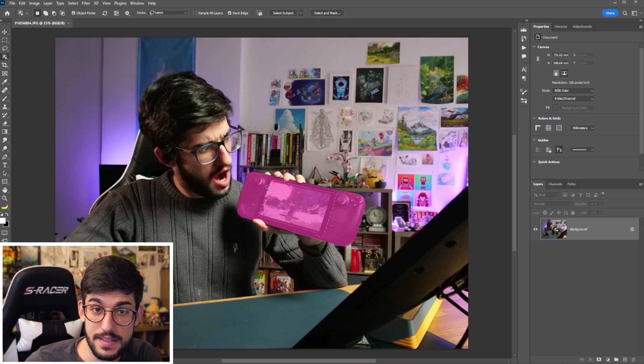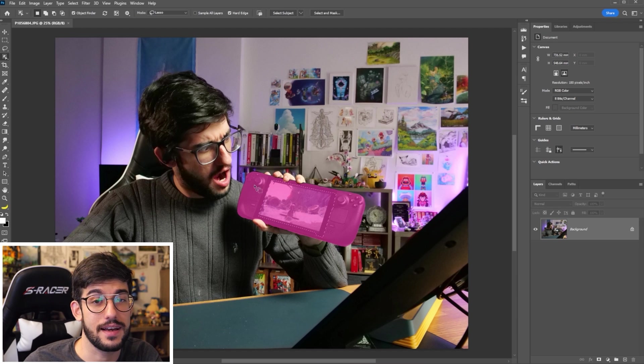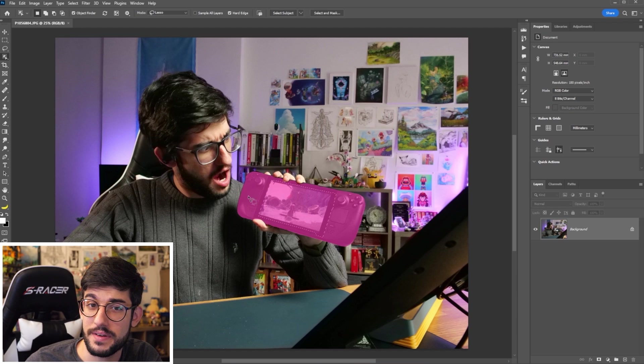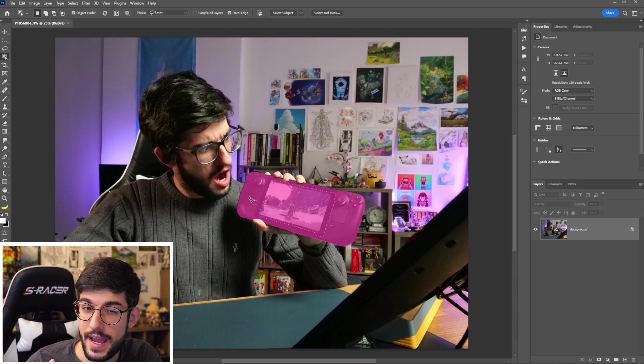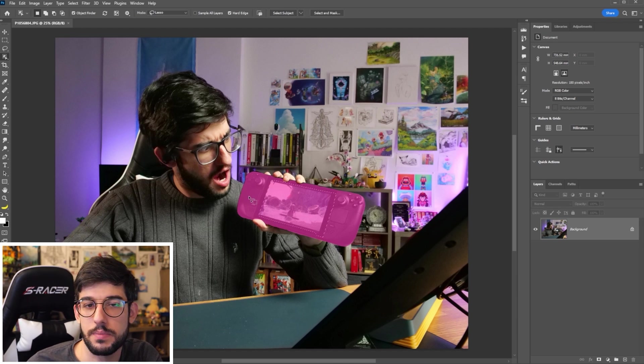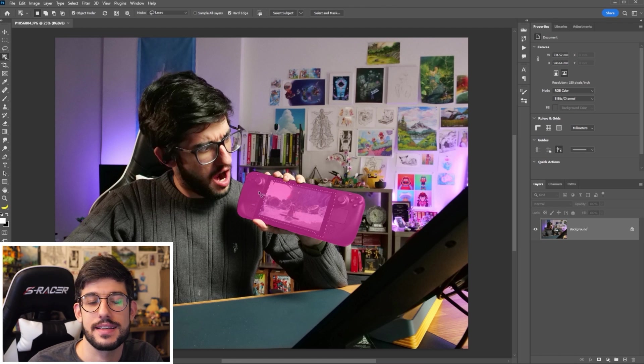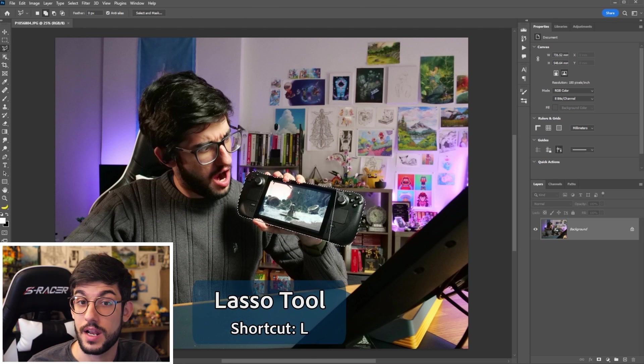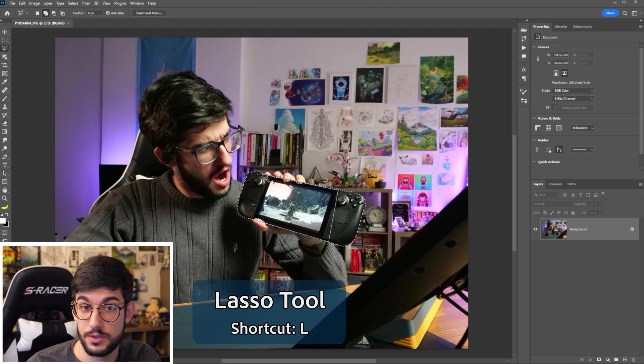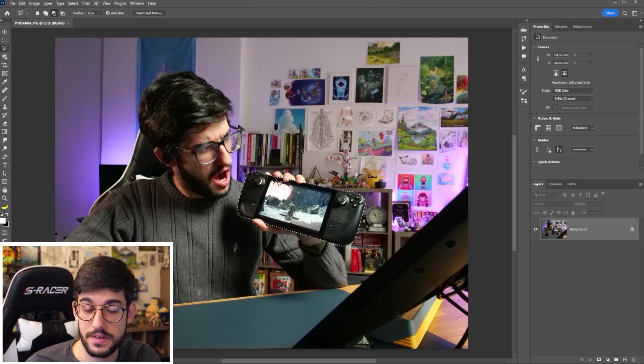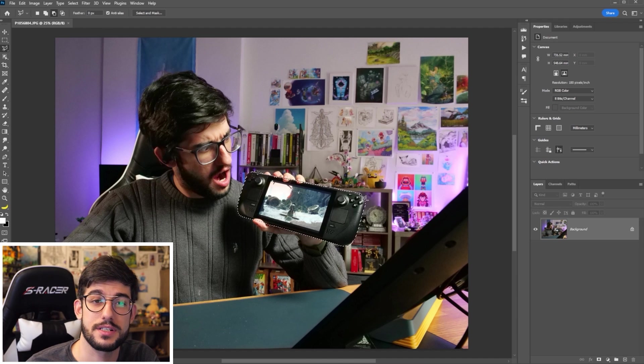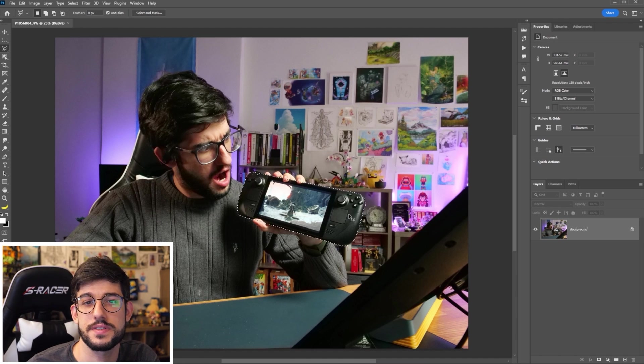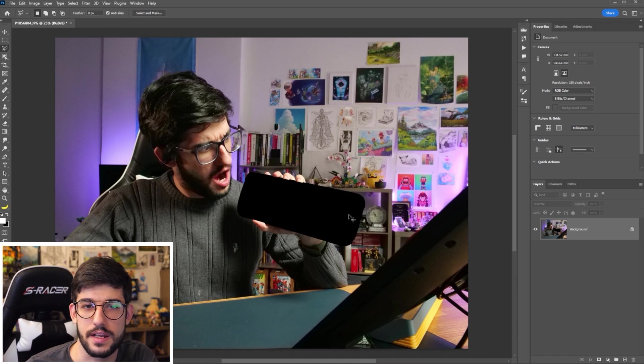In this case, it perfectly selected my video game and dodged around my fingers, but I actually want those sharp lines because I'll just take care of the fingers later. So I'll use the lasso tool to make a very straight selection going over my fingers.